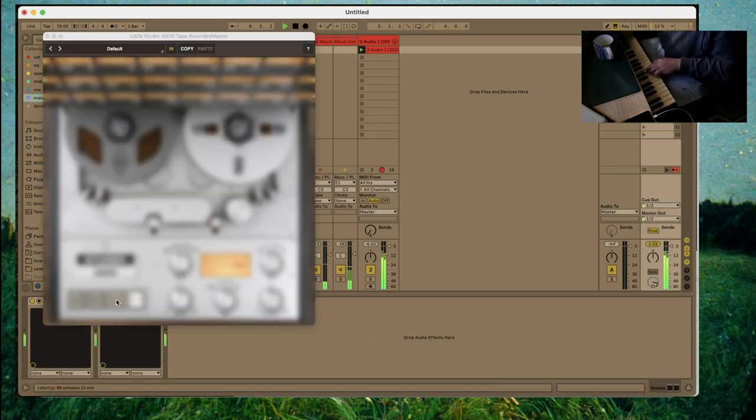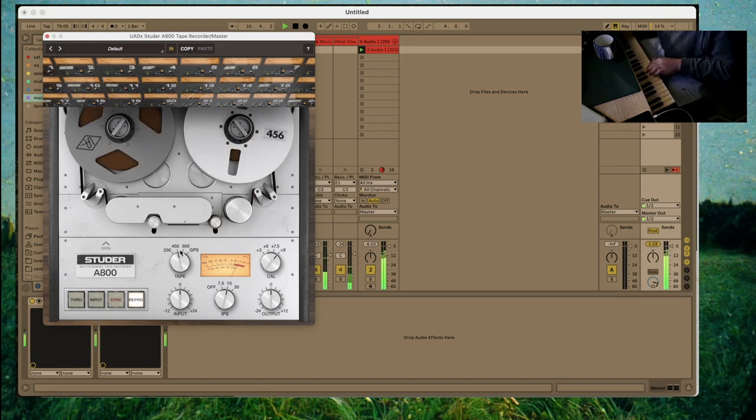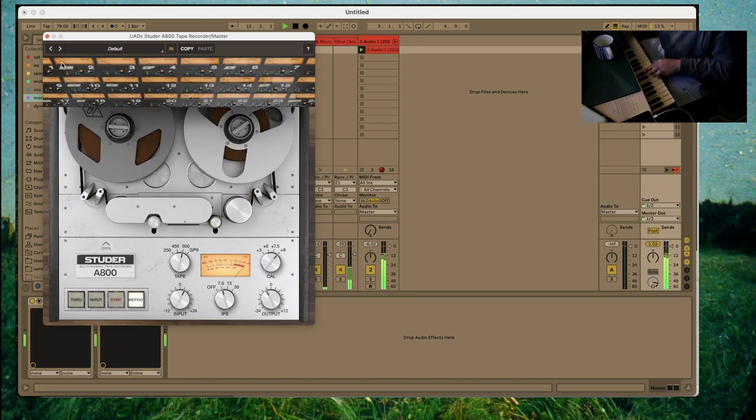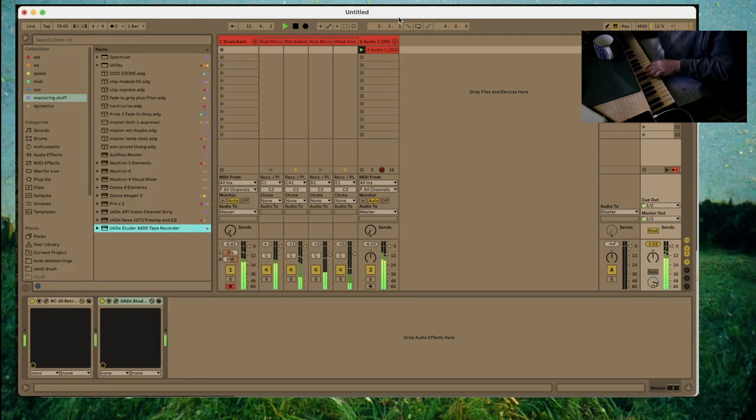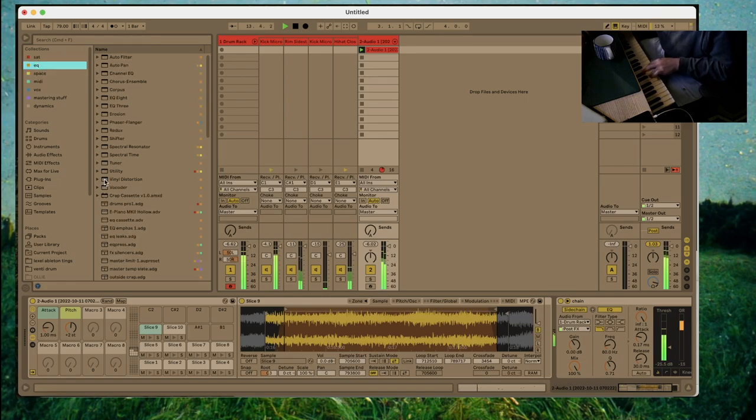Lately, I've been a big fan of the United Audio Studer A800 tape recorder for the master. It just has a nice analog, crunchy, creamy sound. But of course, when you add tape saturation, sometimes you realize you didn't EQ at all.